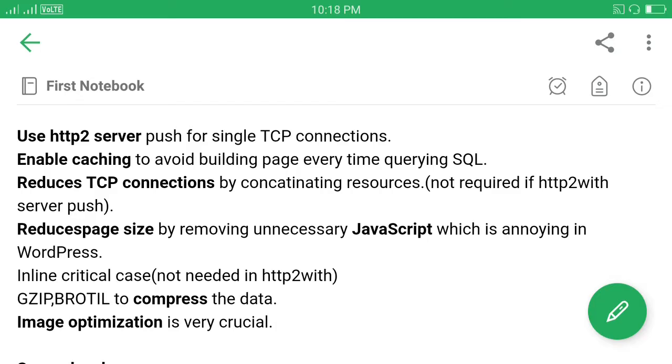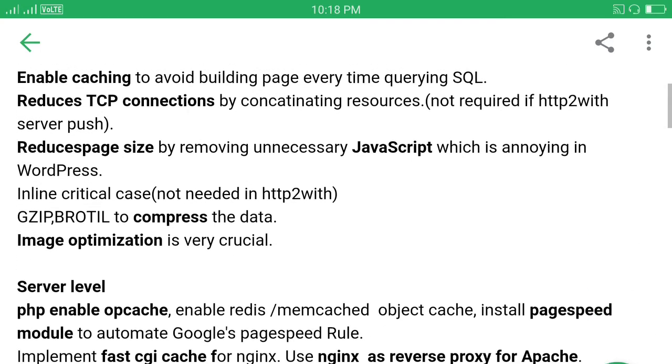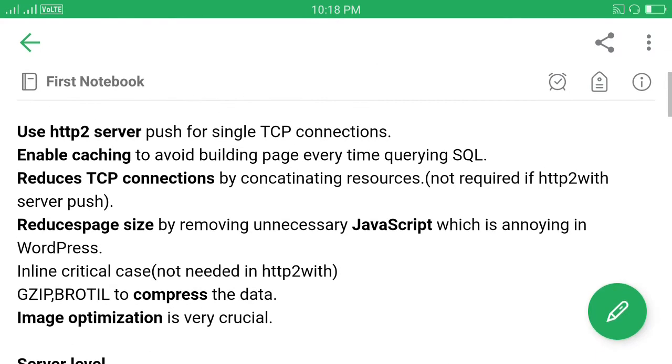If we use WordPress we may use W3 Total Cache or WP Super Cache. At the server level we may implement some other things. Another thing is to reduce the TCP connections by concatenating resources, because every TCP connection takes some time.